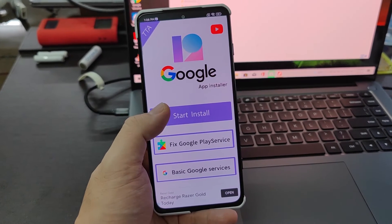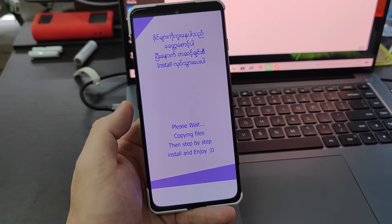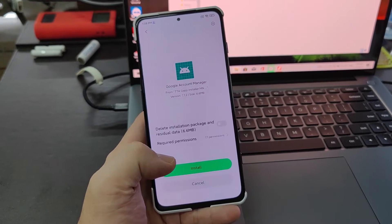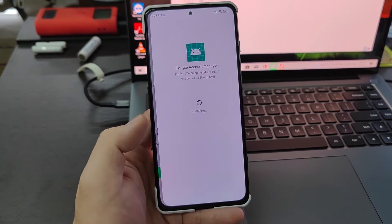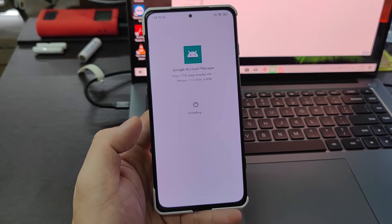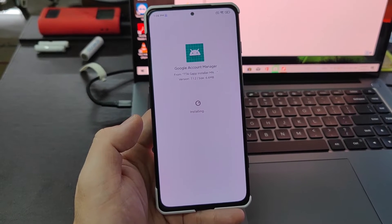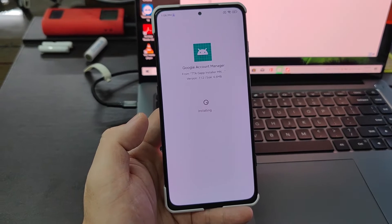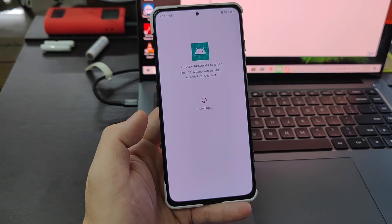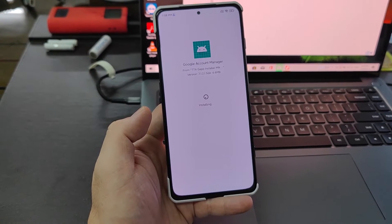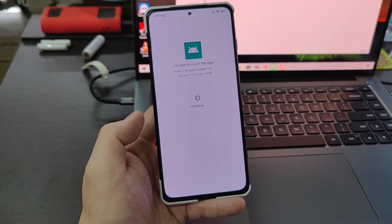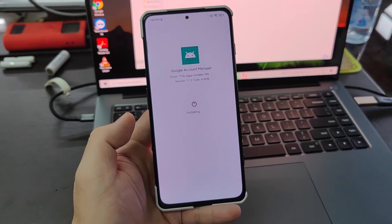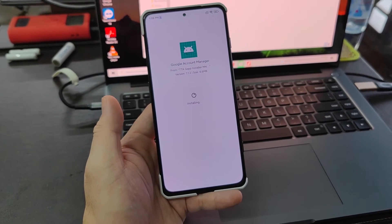When we install it, just click Start Install. It will be copying the files. This is almost similar to the Google installer version 3.0 — it will install Account Manager, frameworks, Play Store, Google Calendar, and Google Contacts, and you'll be running it smoothly.